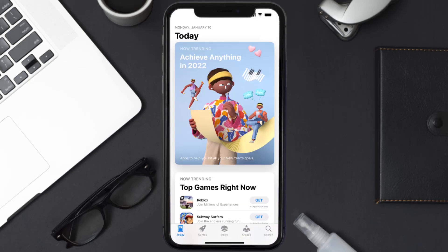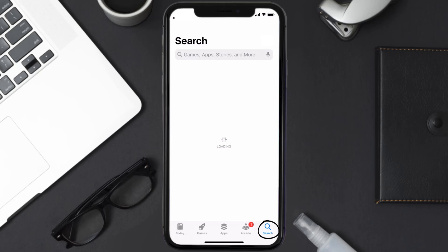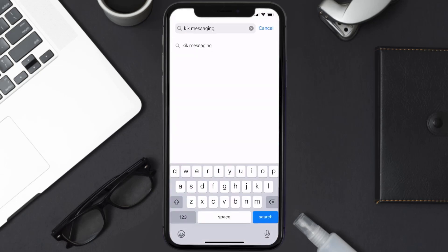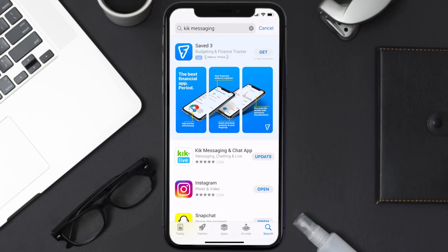Open up the App Store on your device and then tap on the search icon in the bottom right corner. Search for the Kick messaging app, and if you see the update button right next to the app name, simply tap on it to make sure you're running the latest version.